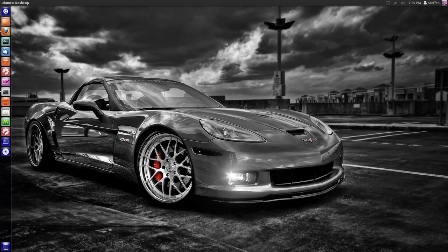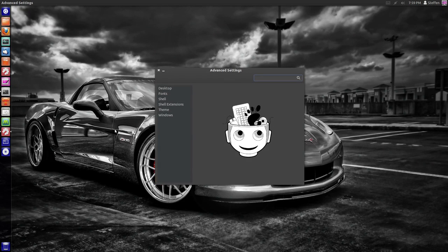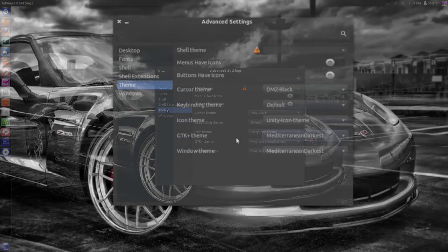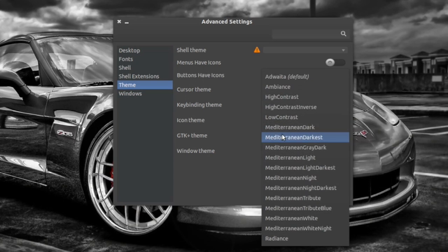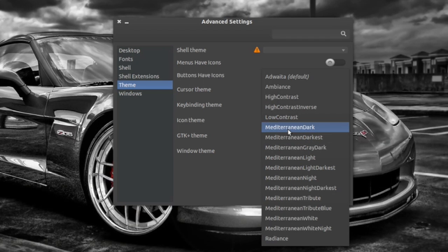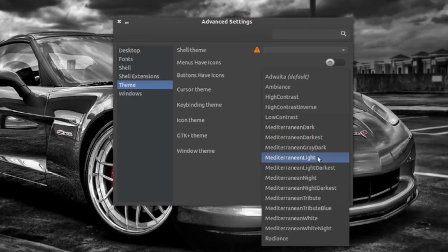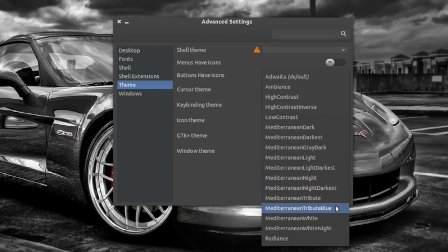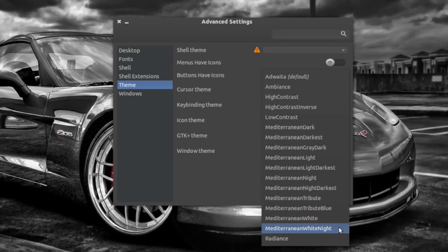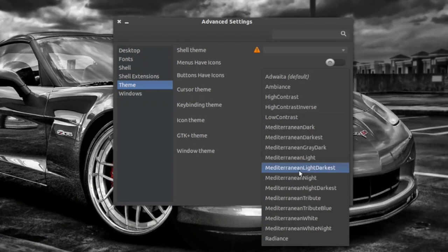Now let's just open advanced settings and go to theme. Right here in the GTK theme section you have 11 different variations of the Mediterranean theme. So you have Mediterranean dark, darkest, gray dark, light, light darkest, night, tribute, tribute blue and white, and white night. So you can go ahead and play around with that.